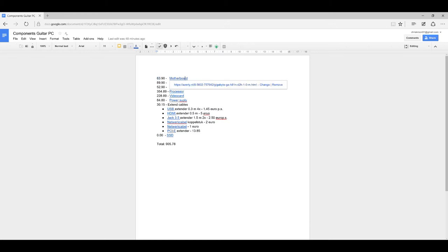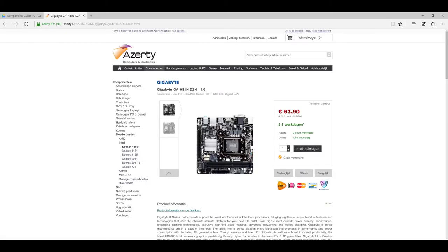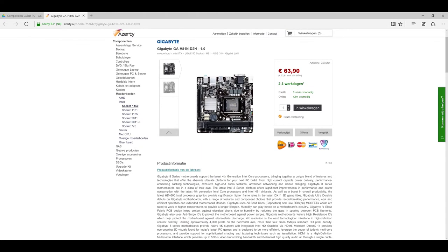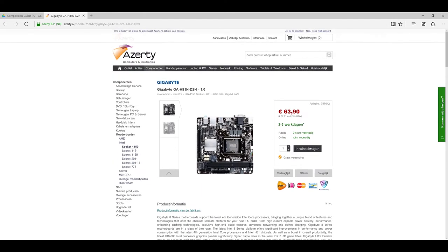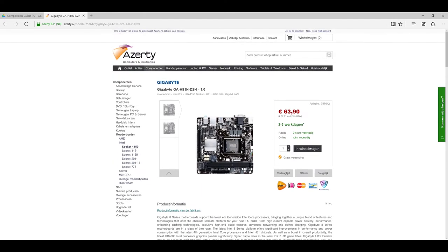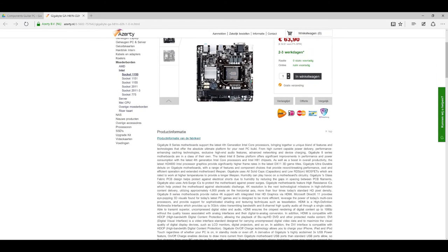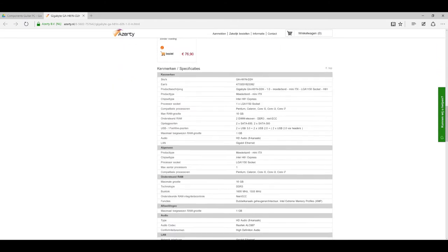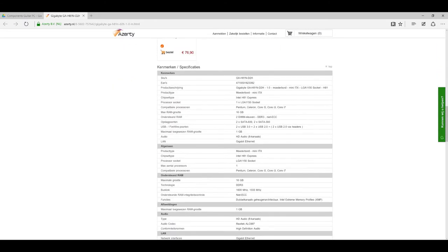First of all, the motherboard. It's very important for our computer to be as small as possible, and this is one of the smallest motherboards that I can find which have all the things that I want. It has to be an 1150 socket because I want to have an i7 processor, 16 gigs RAM, HD audio 8 channels - that would be very necessary for a computer for an audio freak like me.